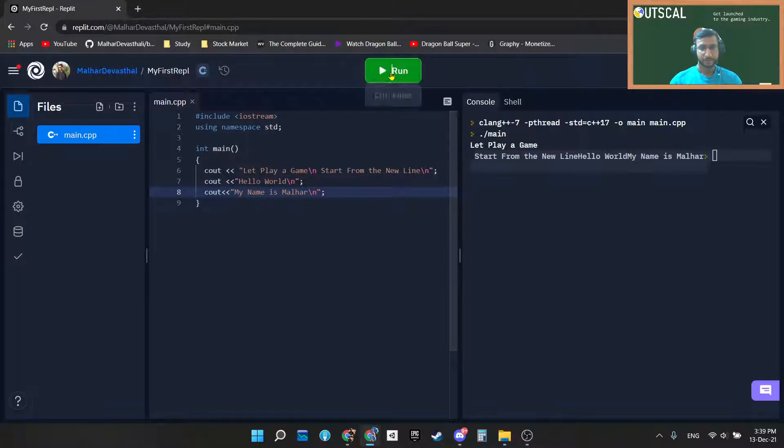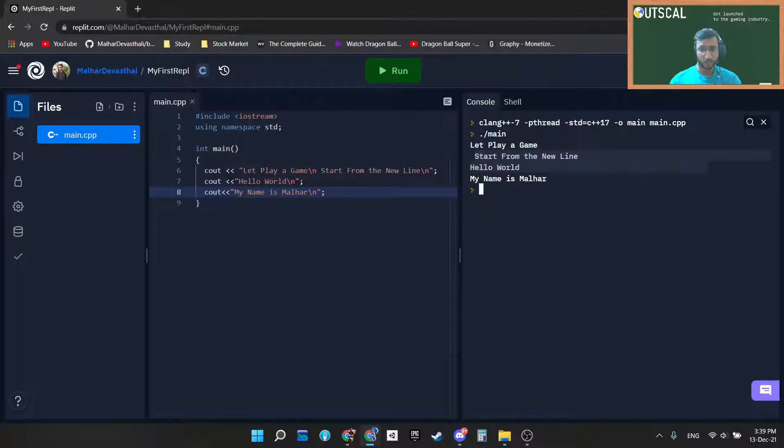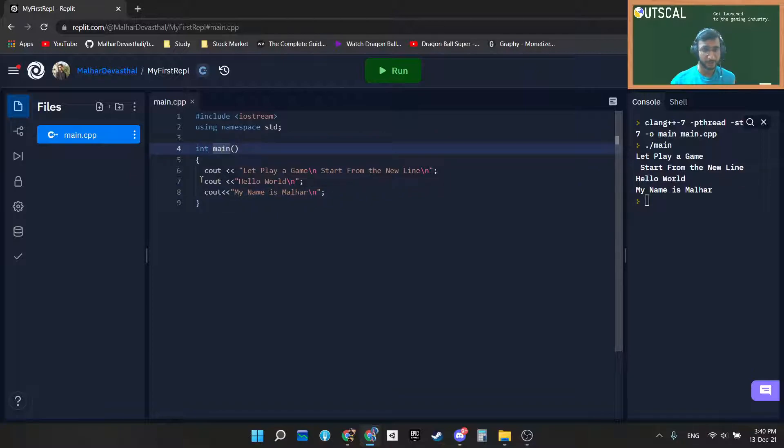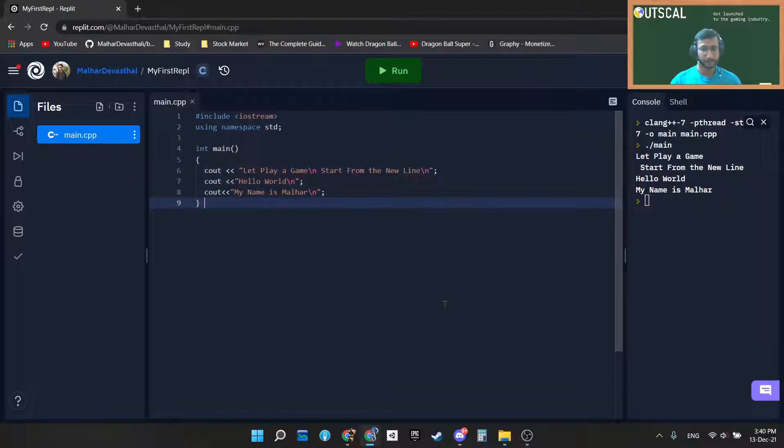If I run this program again: "let's play a game", "start from the new line", "hello world", and "my name is Malhar". This is how exactly the C++ program starts its execution from the main function. Whatever you write inside these blocks will get executed. Thanks a lot.